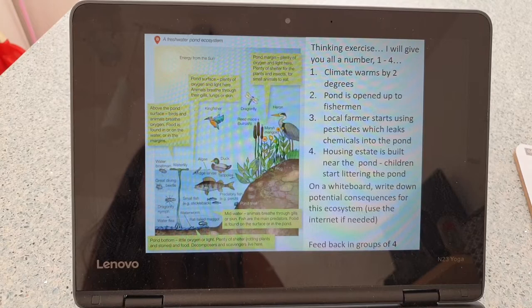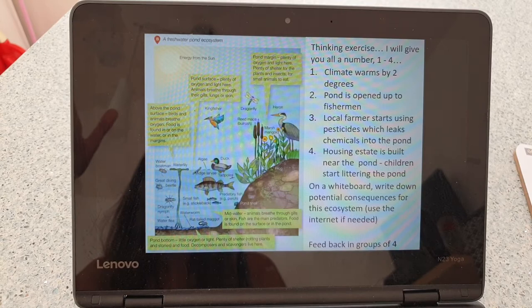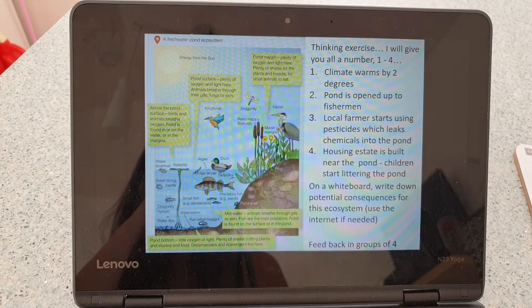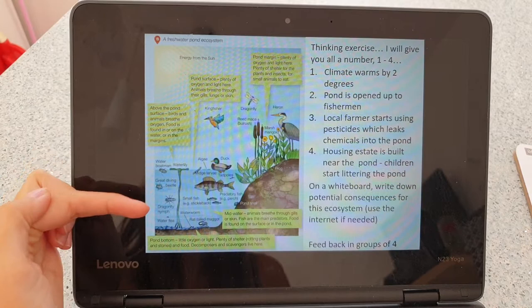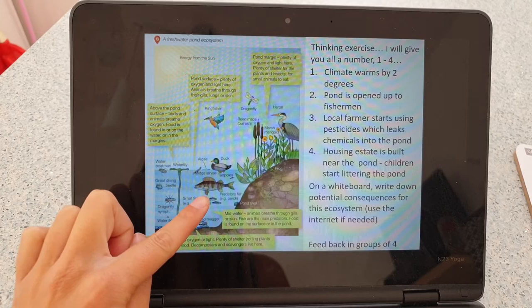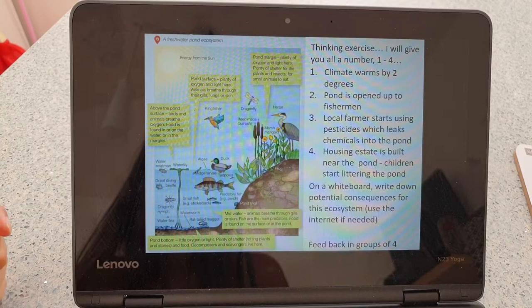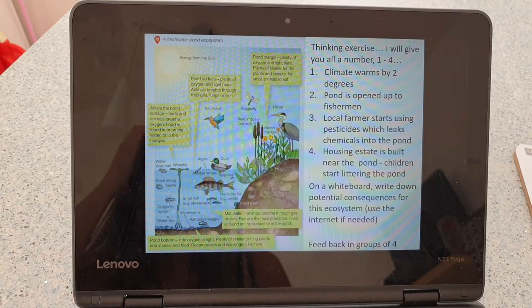Scenario three: a local farmer starts using pesticides which leak chemicals into the pond — this is leaching, where rain falls on nutrient-rich soil and carries those chemicals into local ponds and rivers. Since pesticides are designed to kill insects, you may then lose the water boatman, diving beetle, water nymph, water fleas, water worms, and maggots. With no insects, the fish have nothing to eat and die off, which means the kingfisher and heron then go elsewhere too.